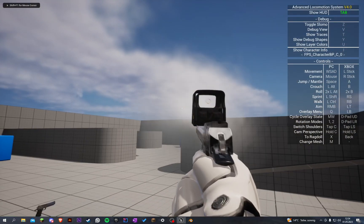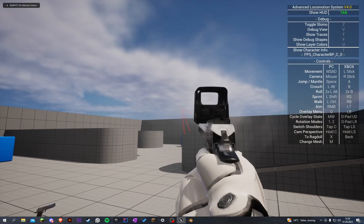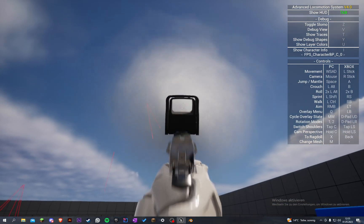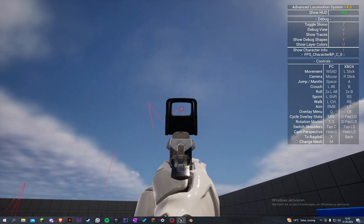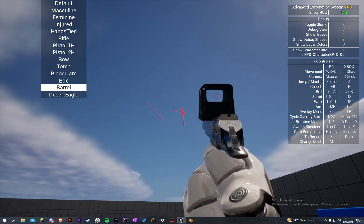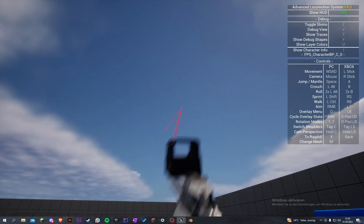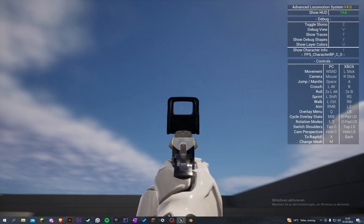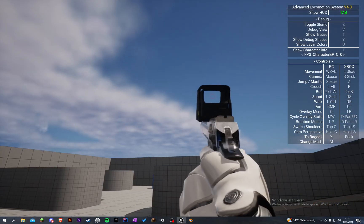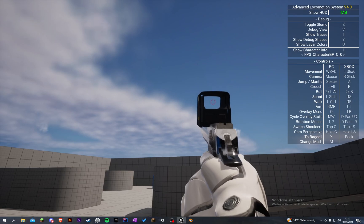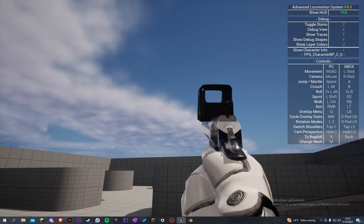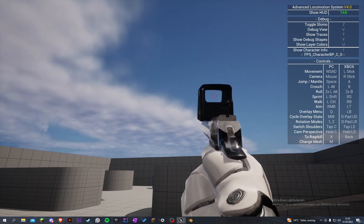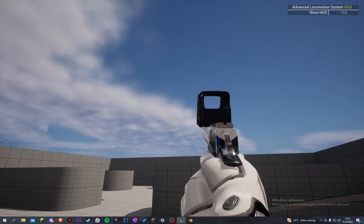Now we can fire, and we can also equip the Desert Eagle when we are aiming — like so. You don't have to create any aiming animation because we have procedural aiming. That is so cool.